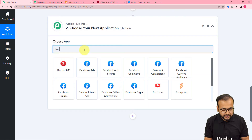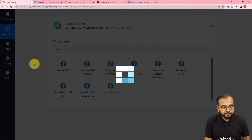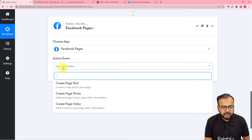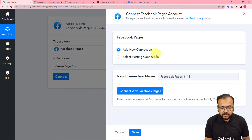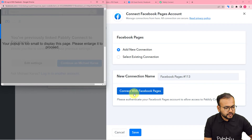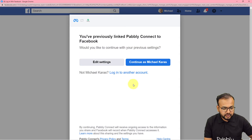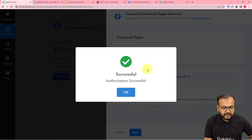Here you can see the Facebook Pages option selected. In the action event, you have to select the Create Page Post option. Then click on Connect, and from here select Add New Connection, then click on Connect with Facebook Pages. It may bring you to the login window of your Facebook, but I have already logged in, so it is just asking me to continue as this person — yes, continue — and you can see we are getting connected.